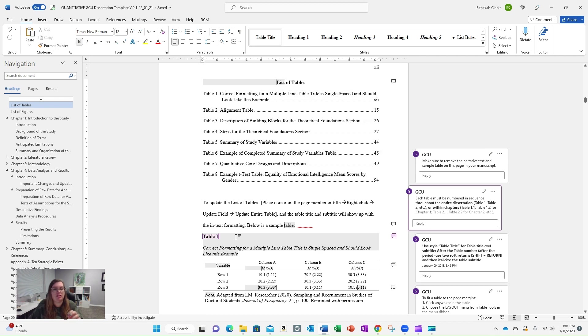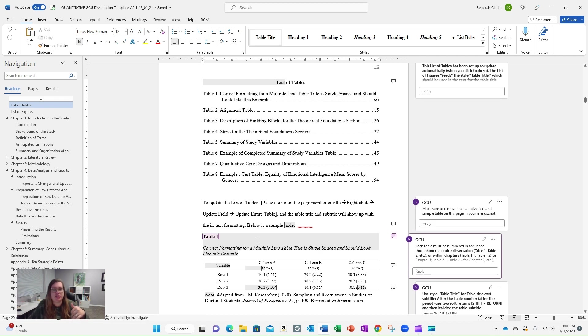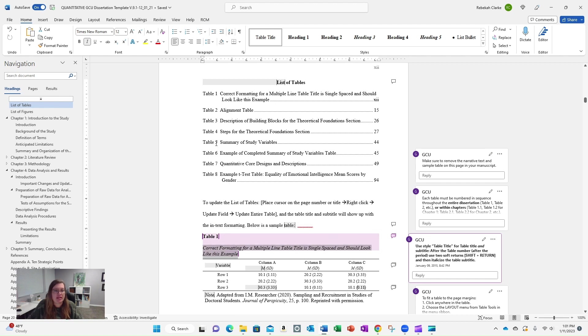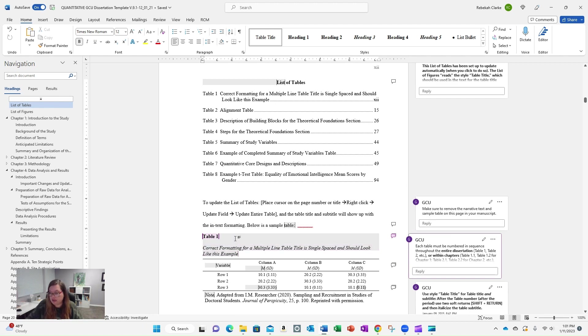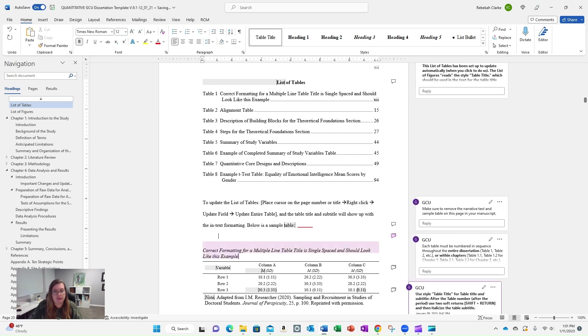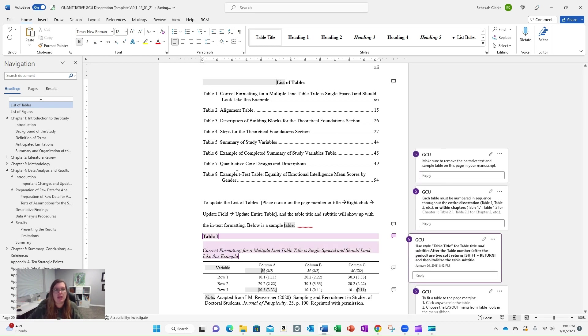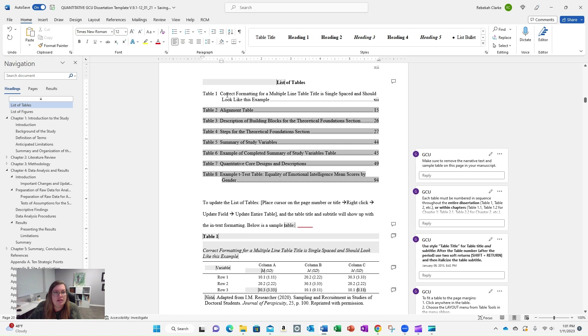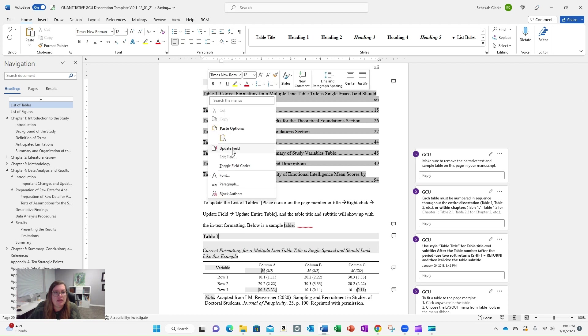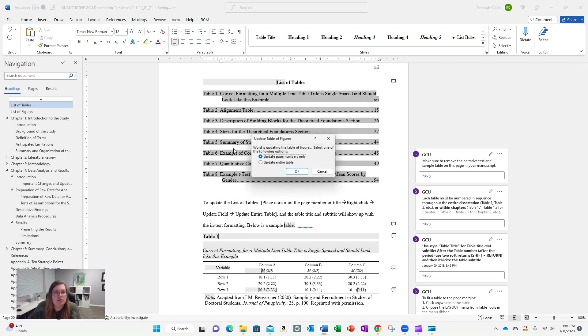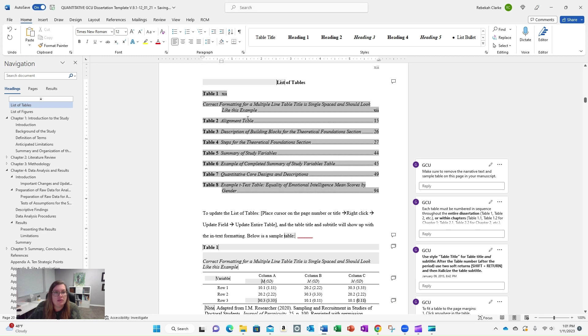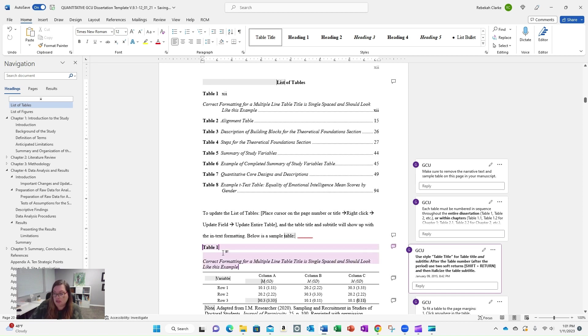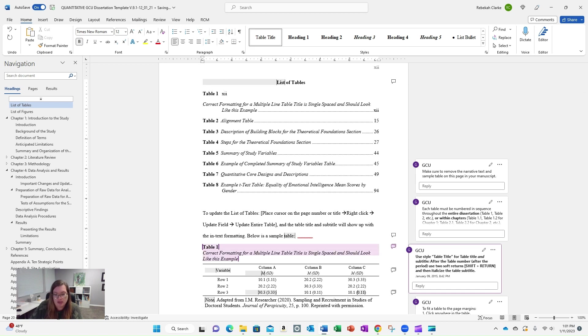If you hit regular enter without holding shift, your title will not show up. So if you update this, let me give you an example. Let me just show you how it works. So I'm going to take the soft returns away. If I update this, I'm just going to update everything. Watch what it does. It took that away. It's still got the page number, but because I took away the soft returns, which is shift enter, enter, it went away.